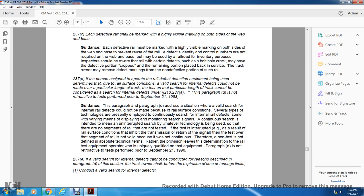Paragraph E addresses the situation where a valid search for internal rail defects cannot be made due to rail surface condition. Several types of technology are presently employed for continuous searching for internal rail defects, with varying means of displaying and monitoring such search signals. A continuous search is intended to maintain an uninterrupted search, regardless of the technology being used, so that no segments of rail are left untested. If the test is interrupted, for example due to a rail surface condition that inhibits the transmission or return of the signal, then the test over that segment is not valid.